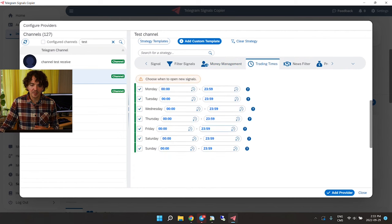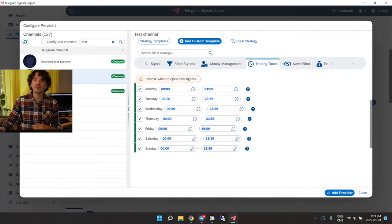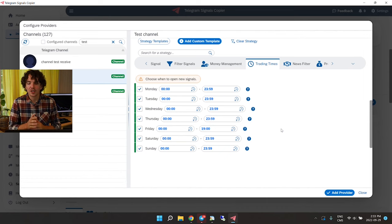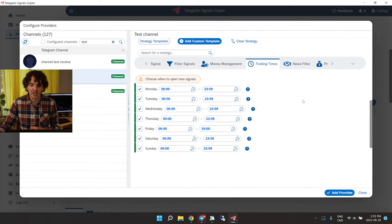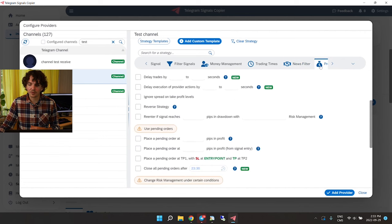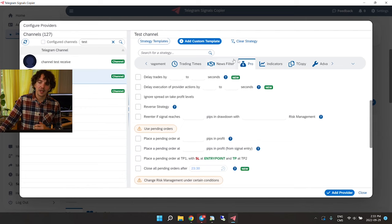The Money Management section I don't use. For Trading Times — this is your broker time — I do put a cutoff on Friday afternoon. I don't want the signal provider taking a trade right before the weekend market close, so this protects me from holding trades over the weekend. News Filter — I don't use it.